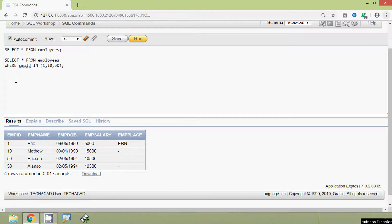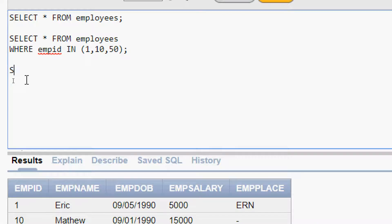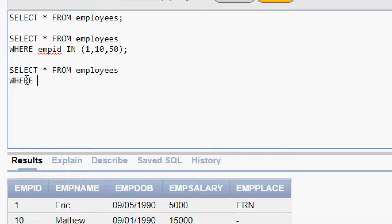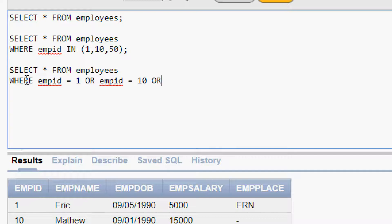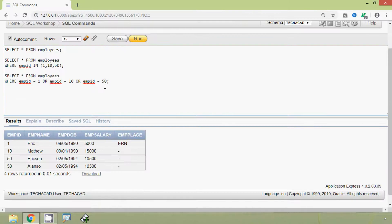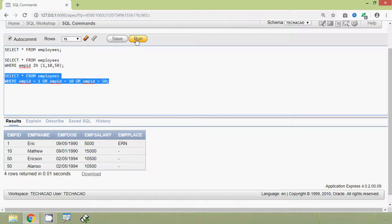This same query we can write in another way. Here we can see: SELECT * FROM employees WHERE emp_id = 1 OR emp_id = 10 OR emp_id = 50. We will run this query and here we can see the same result.